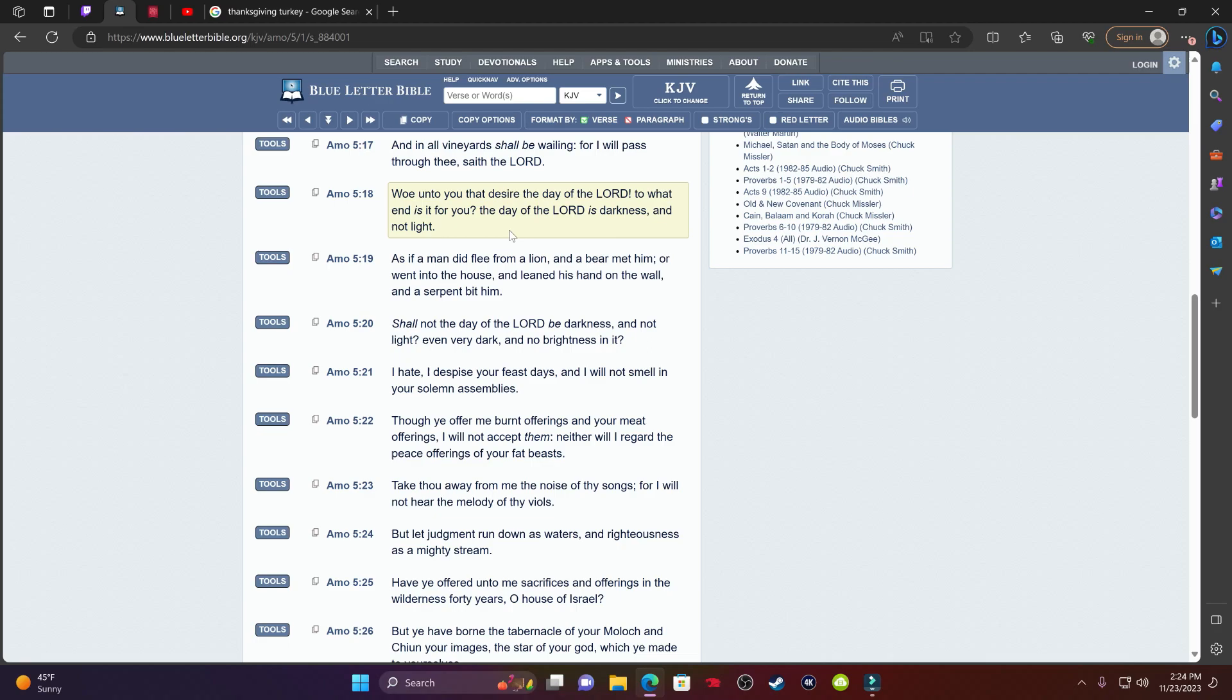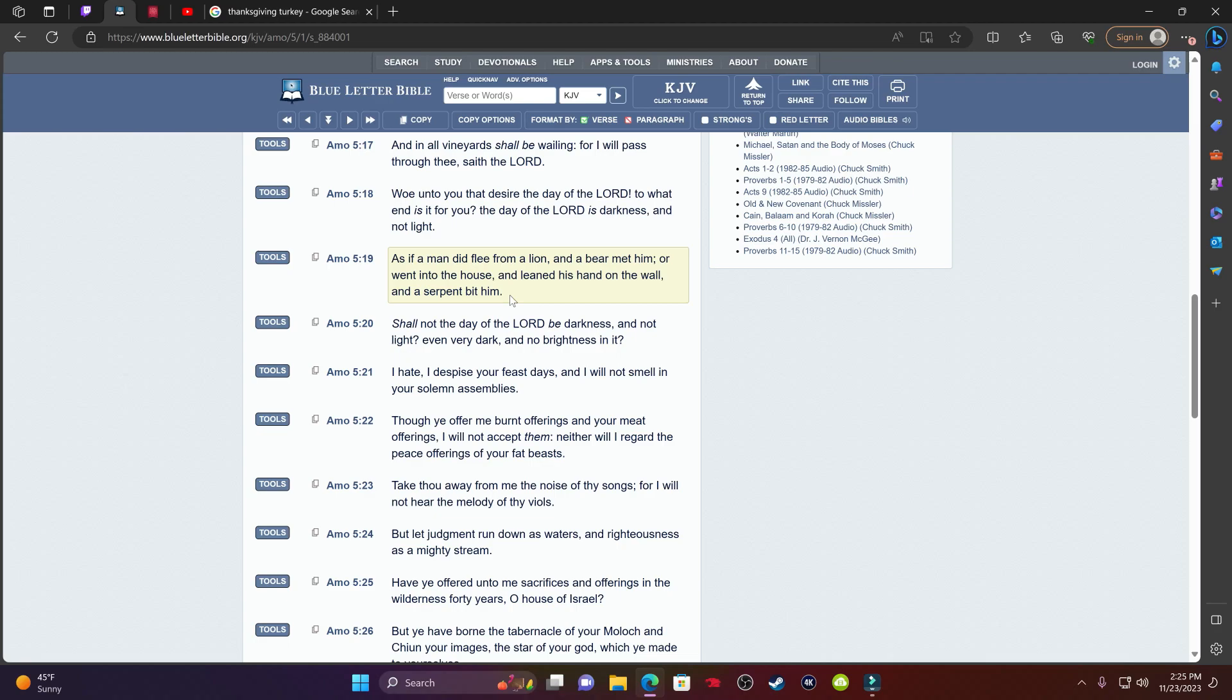Verse 19, it says, as if a man did flee from a lion and a bear met him or went into the house and lean his hand on the wall and a serpent bit him. This is going to be Jake when judgment comes. They're going to go from situation to situation thinking that they're in good case because they're getting away from these dangerous situations that the Mosai is putting them in. But eventually the Mosai is going to get him. That's why it says and lean his hand on the wall and a serpent bit him. The Mosai is going to get you no matter what.